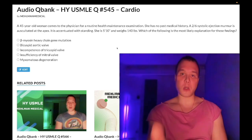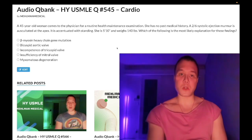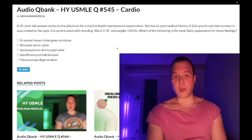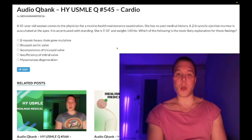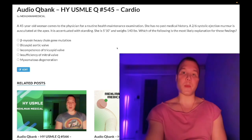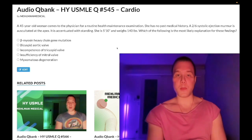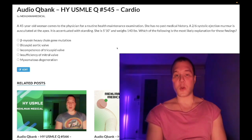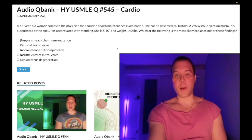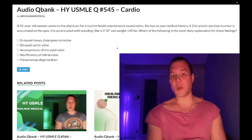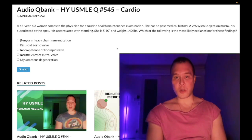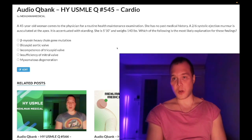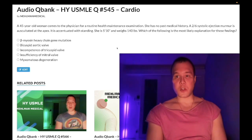Please subscribe to my channel and give the video a like — I really appreciate it. Find me on Instagram and Telegram, links down below. Now, start the clip: 45-year-old woman, no past medical history.